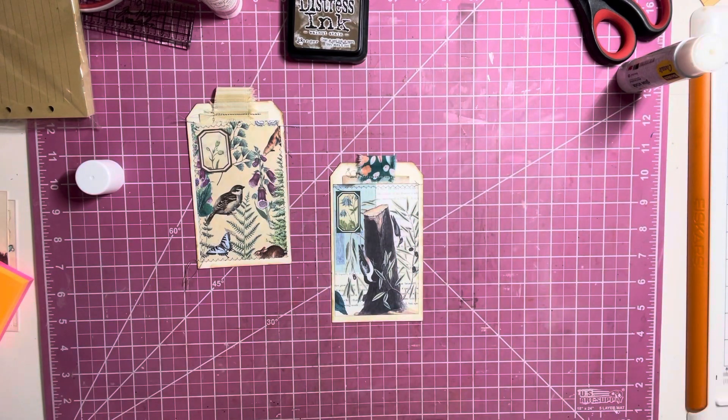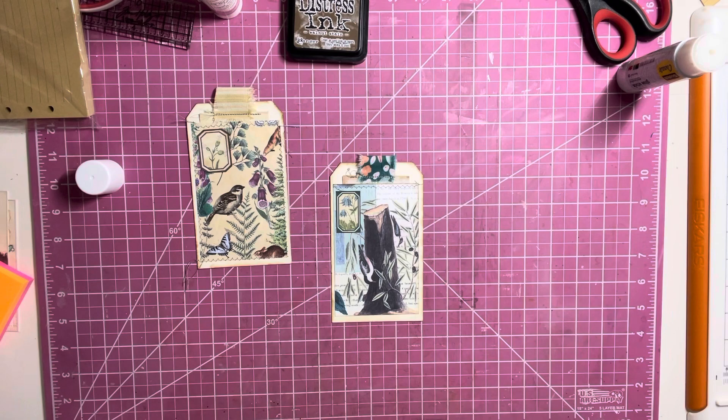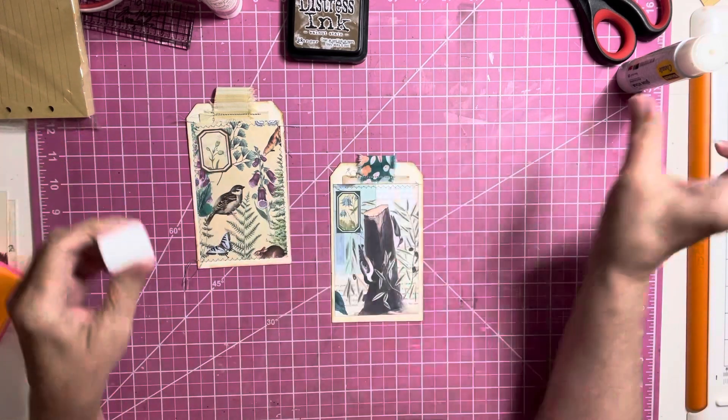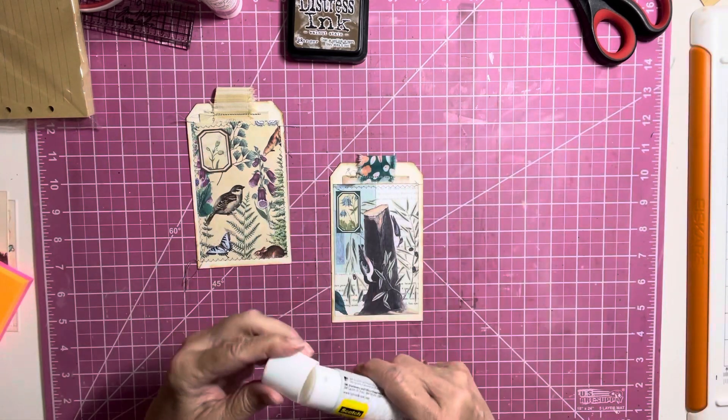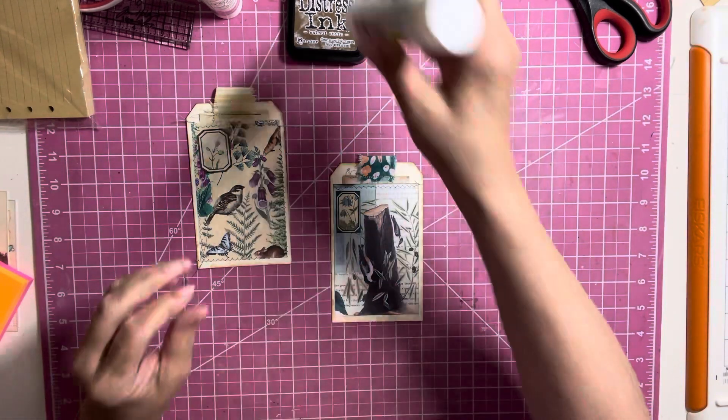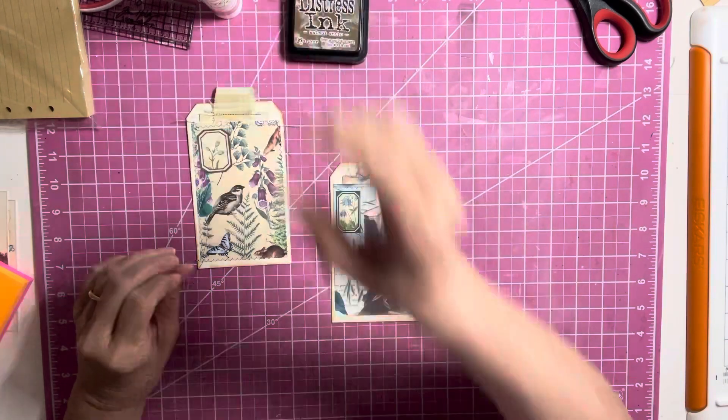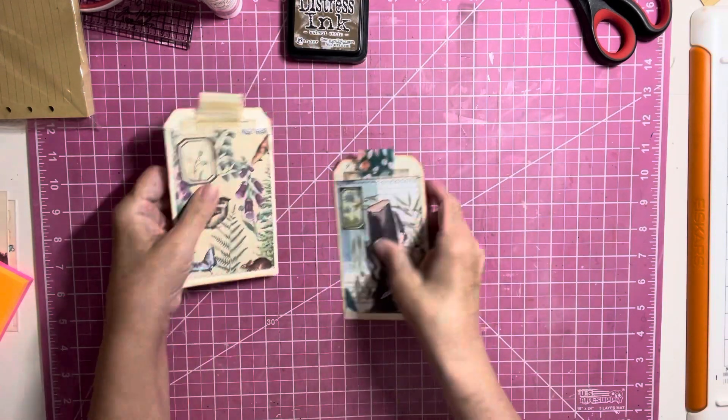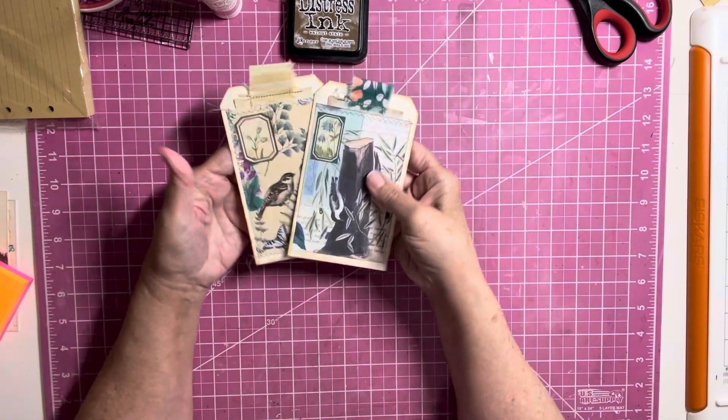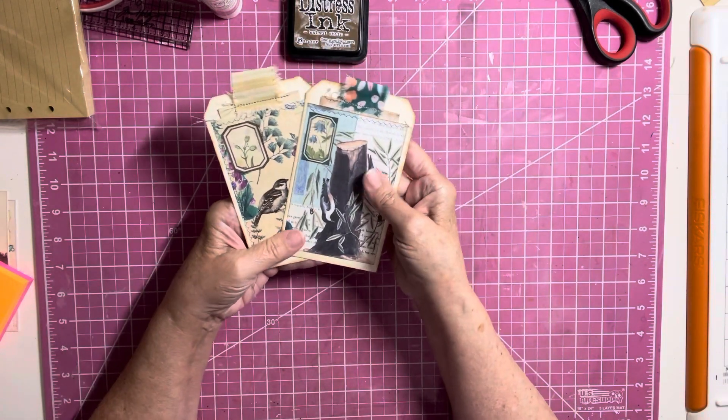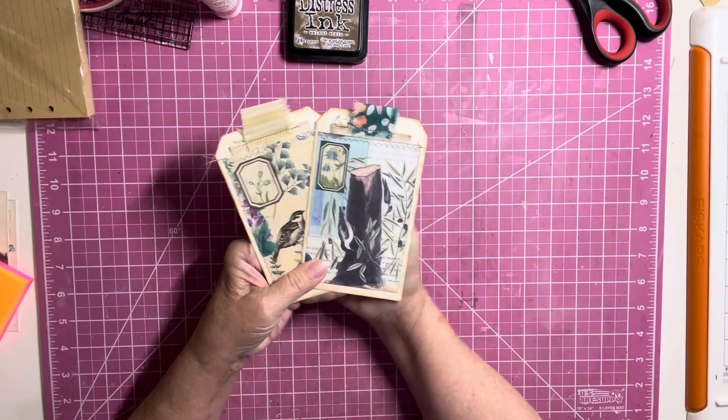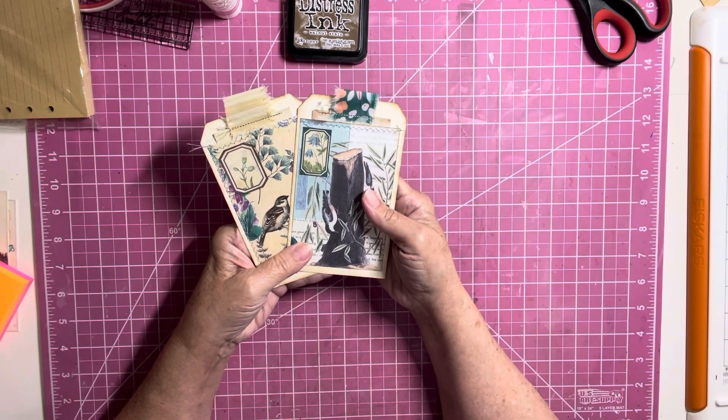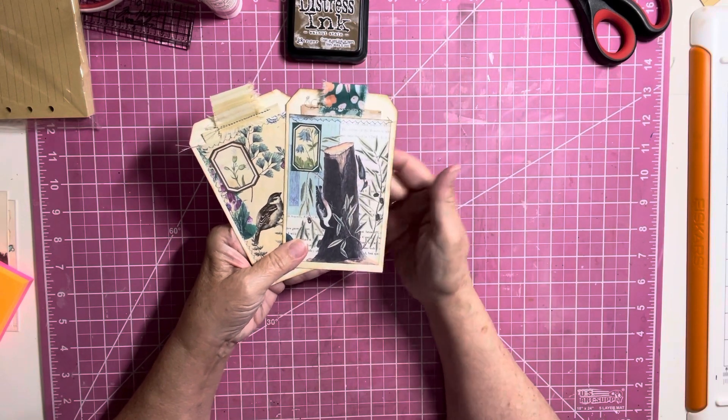All right, that looks better. So, yeah, that's what I've been doing. Just sitting at my desk, quietly playing and making things. So, there's the tags with the hidden journal space.